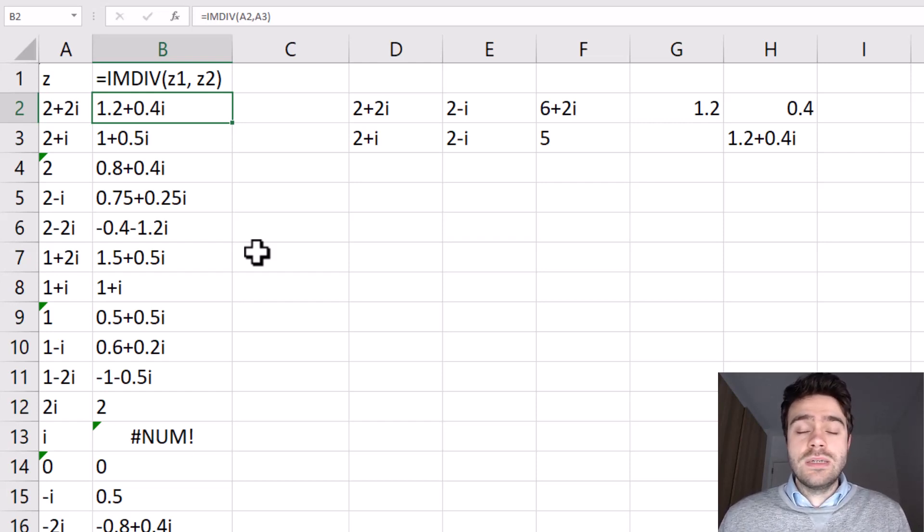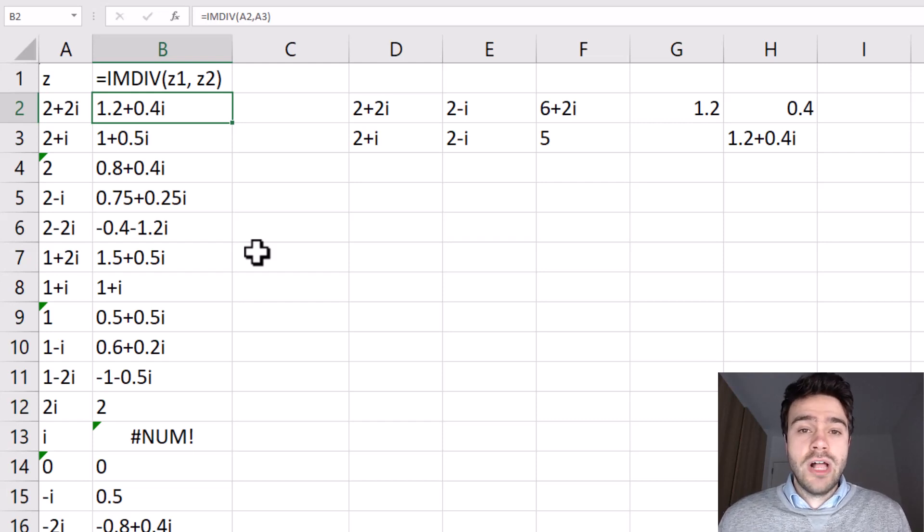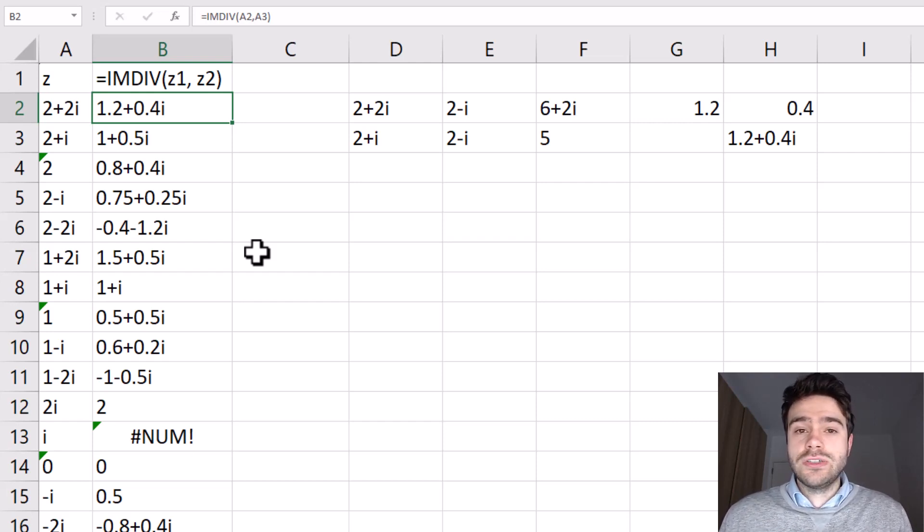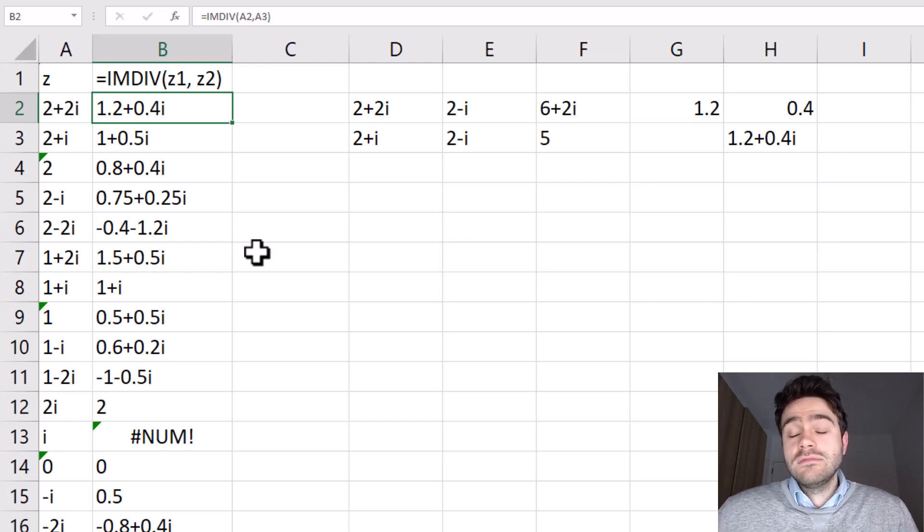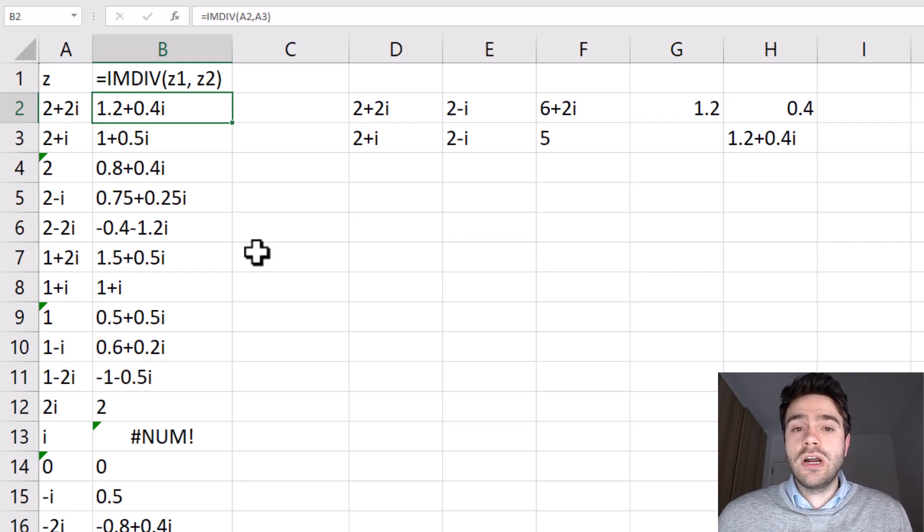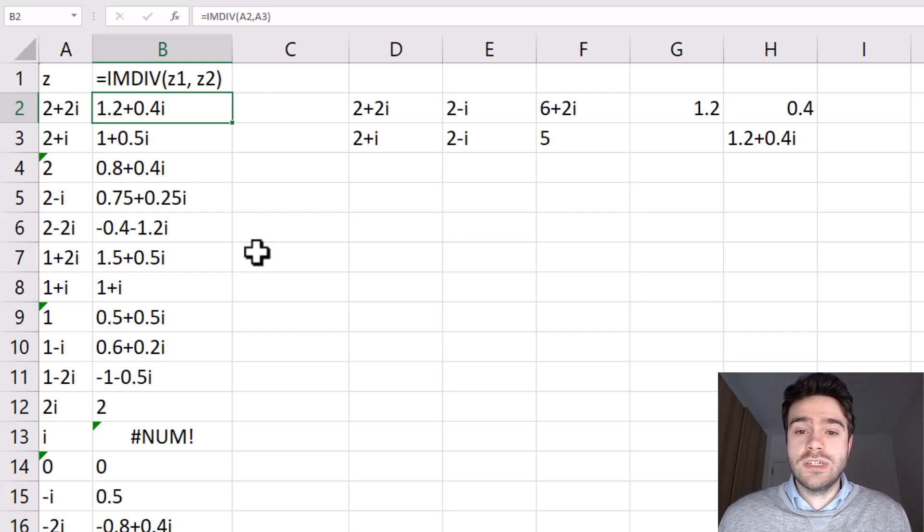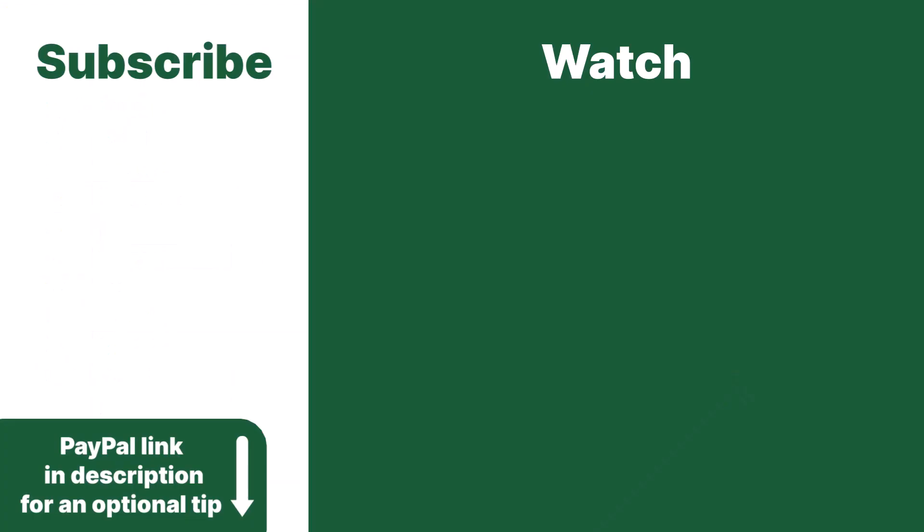We cannot simply use the division symbol because then we will get a value error, because we are trying to divide strings, as complex numbers are considered to be strings in Excel. Thanks for subscribing and leaving an optional tip. Consider watching this video next.